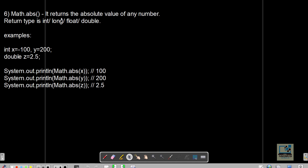Math.abs returns the absolute value of a number — it removes the minus sign if the number is negative, making it positive, and returns positive numbers unchanged. The return type is int, float, long, or double depending on the input. For example: Math.abs(-100) returns 100; Math.abs(200) returns 200; Math.abs(2.5) returns 2.5.